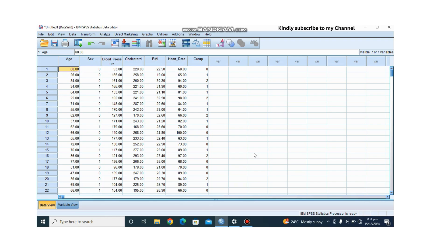Also use MANOVA when you want to determine if there is a difference between groups across multiple outcomes. For this tutorial, imagine you are testing three treatments — control, treatment A, and treatment B — to see how they impact blood pressure, cholesterol, and body mass index. Instead of running three separate tests, MANOVA combines them into one.